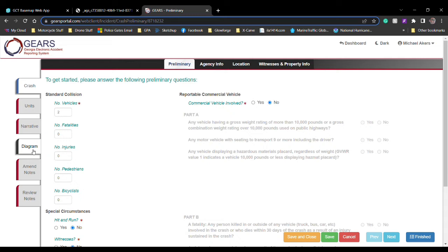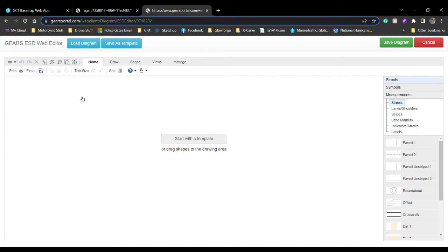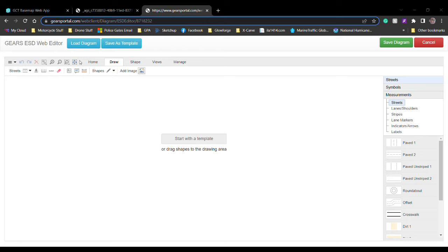Once it loads, you'll go to your second tab next to your home tab, it says draw. You can click on the icon next to add image. After that, you'll have the opportunity to go ahead and add the image that you found or that you saved previously as your base layer.